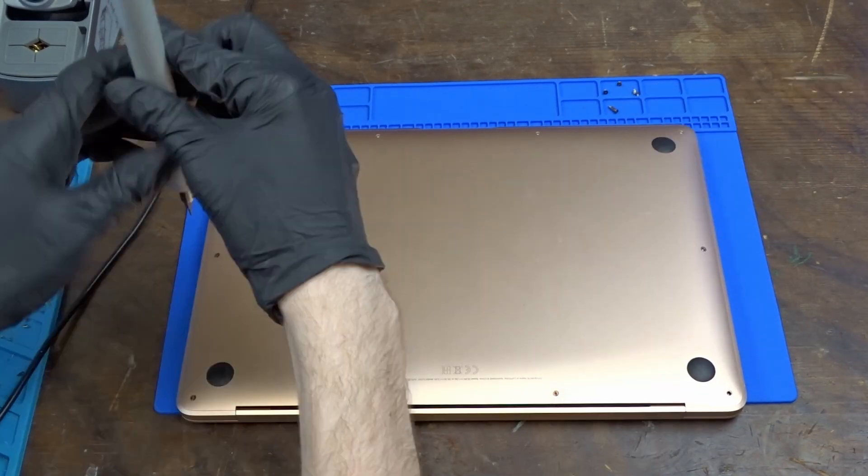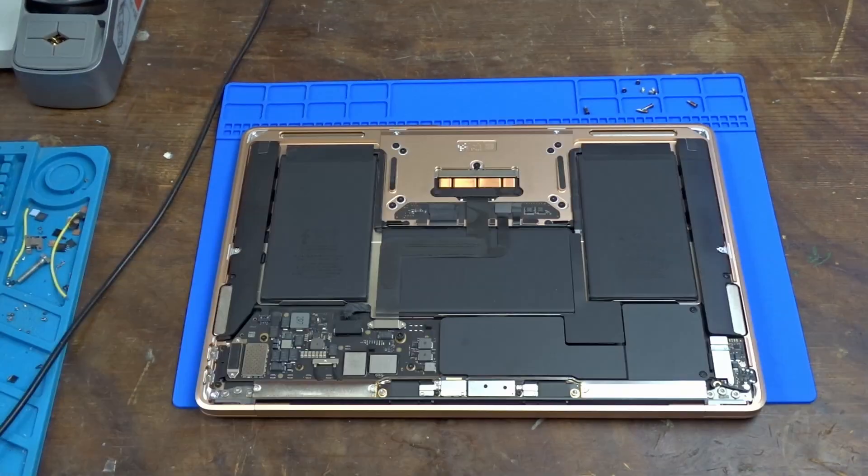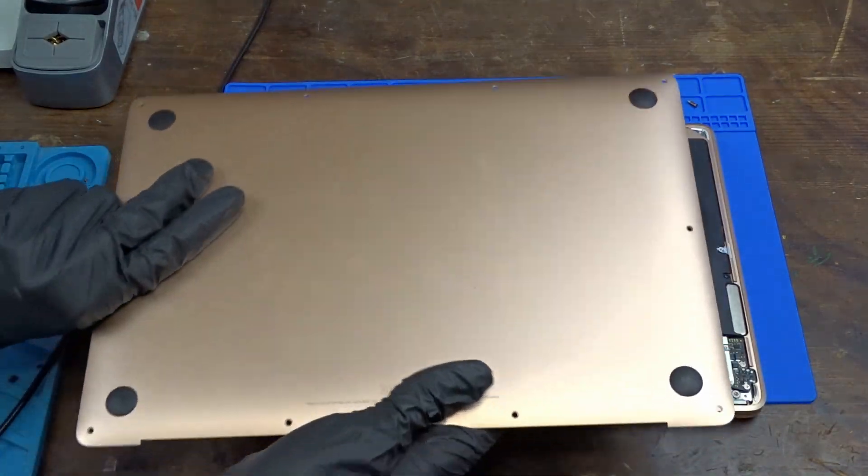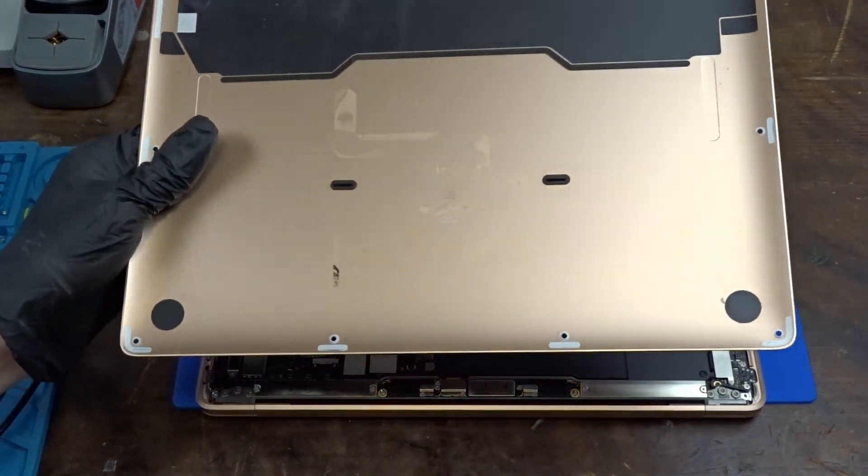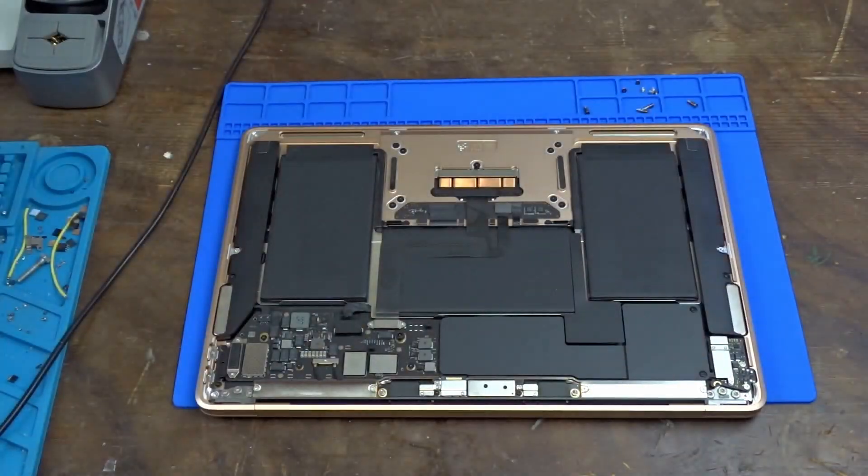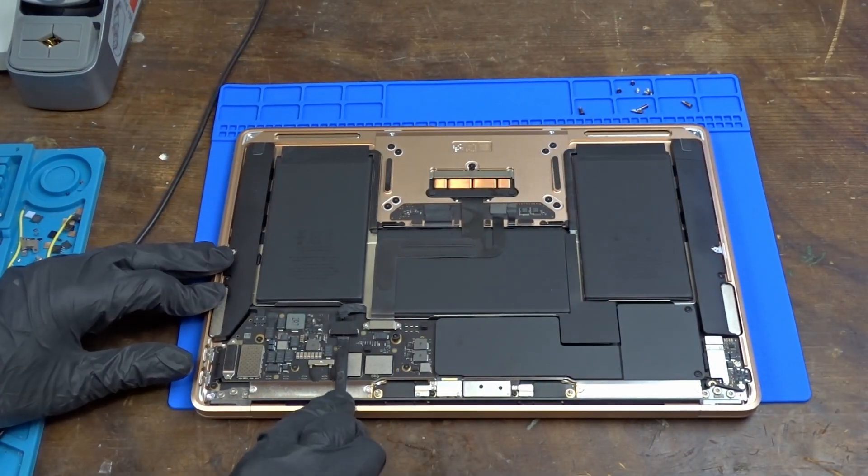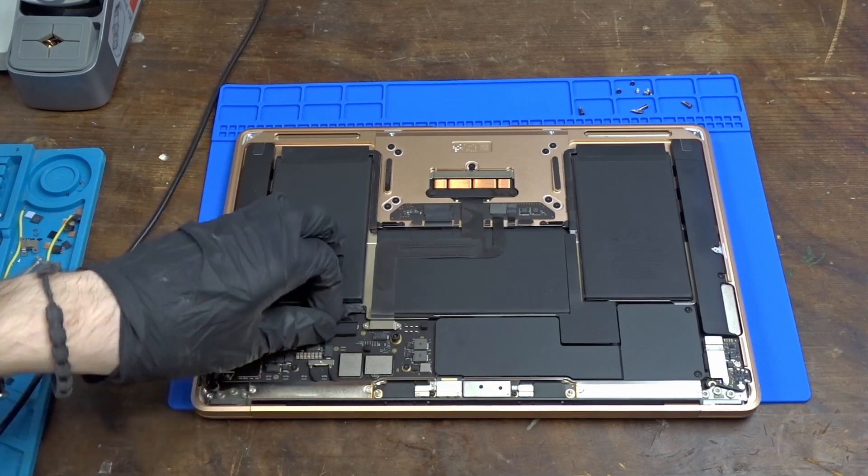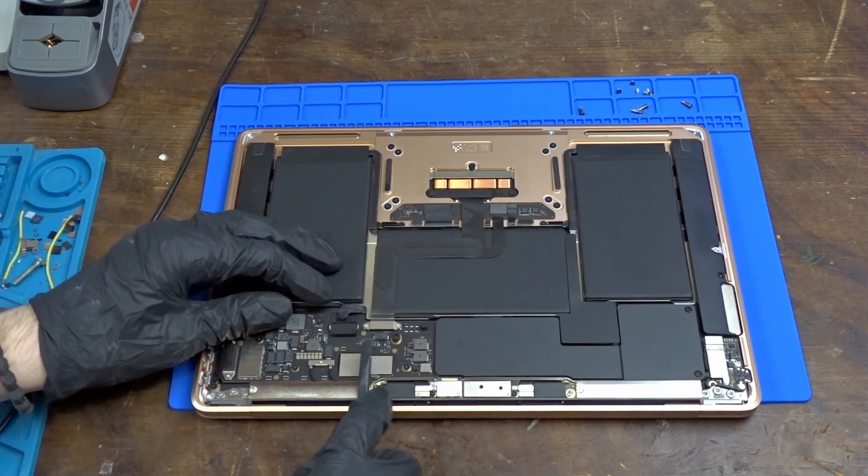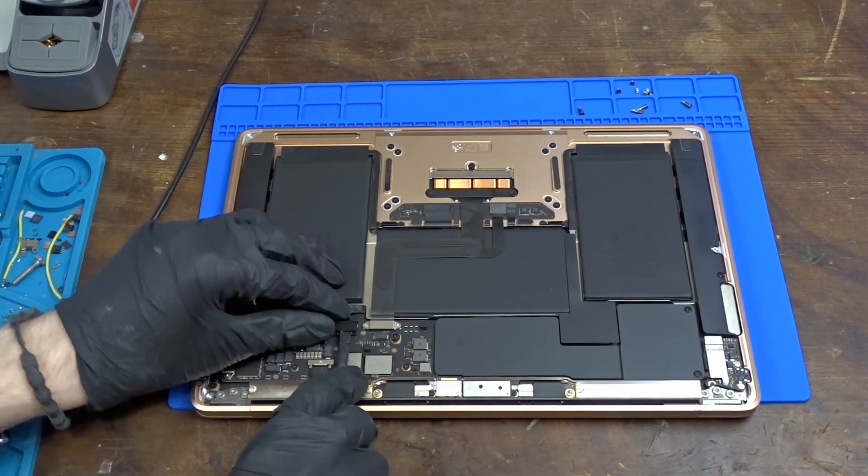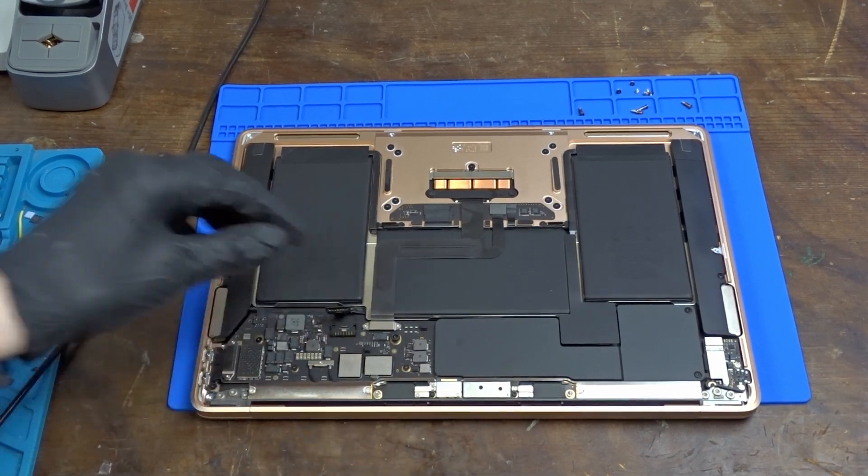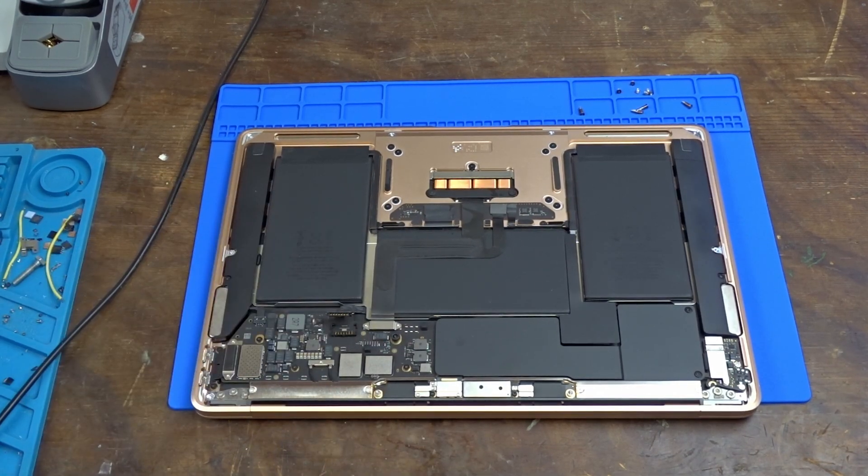After removing the bottom cover there is nothing much obvious except for the corrosion marks on the cover itself. So let's continue by disconnecting the battery so it doesn't cause any accidental damage while working on the laptop.